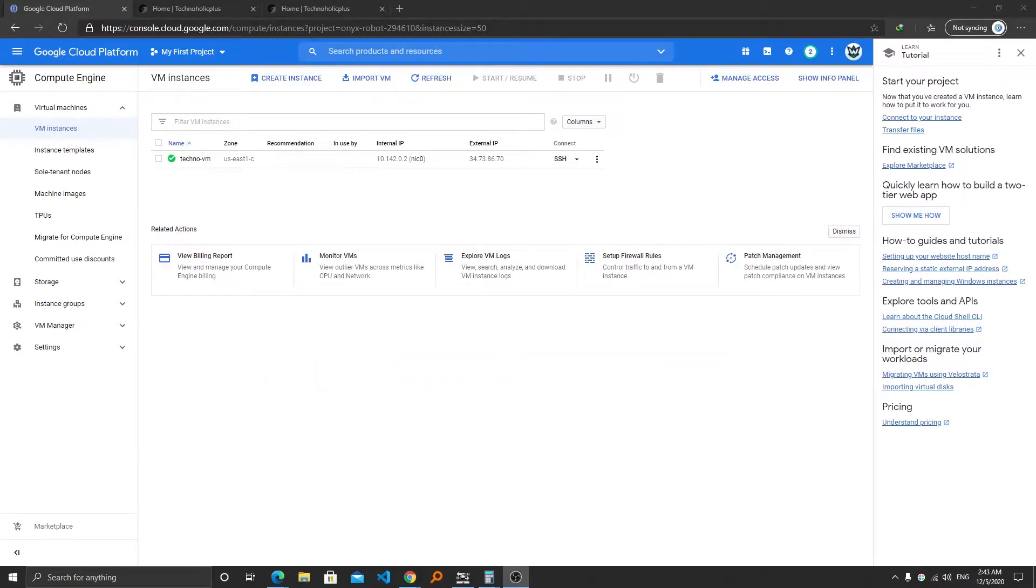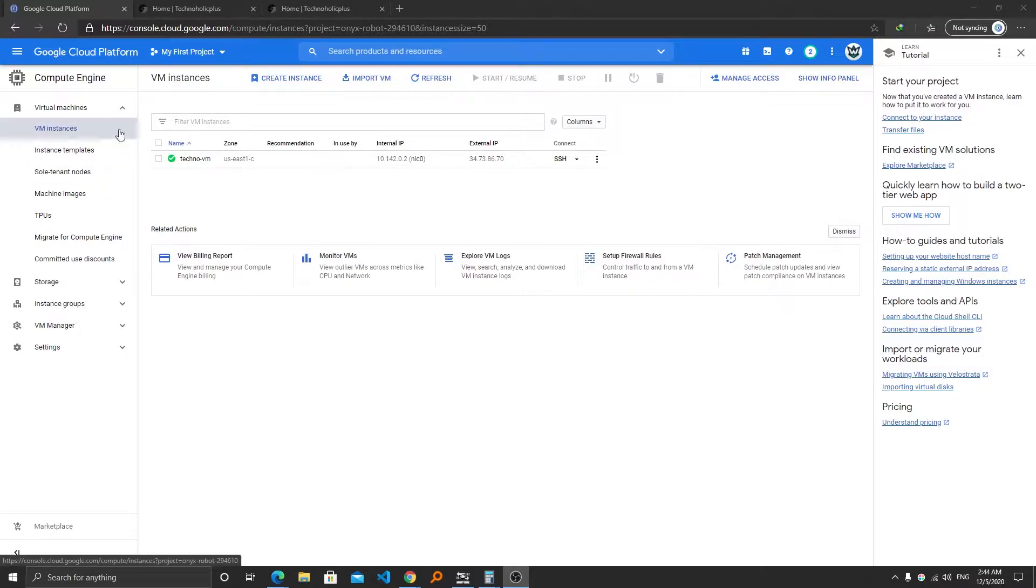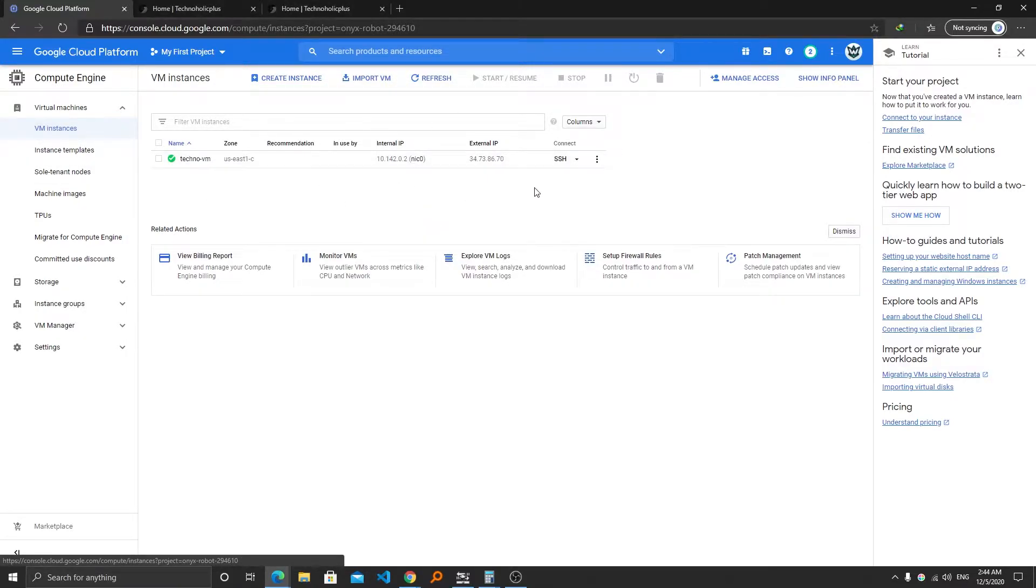So first of all I would request you to log on to your Google Cloud Platform, and after that you need to go to VM instances. As you can see I am already here, then you require to click on SSH.